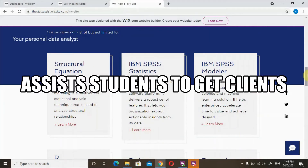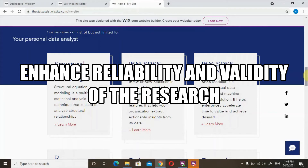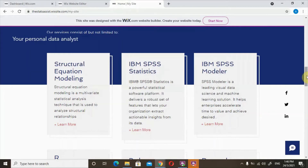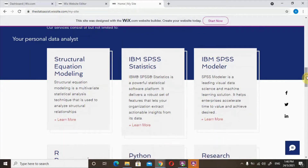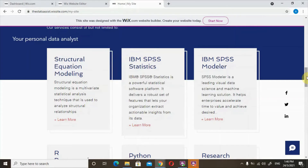The impact and usefulness of this initiative is that it can assist students to get clients, and it also helps researchers from any field to find statistics experts, besides enhancing the reliability and validity of their research. Most importantly, it opens opportunities for collaboration between universities and industries locally and internationally.